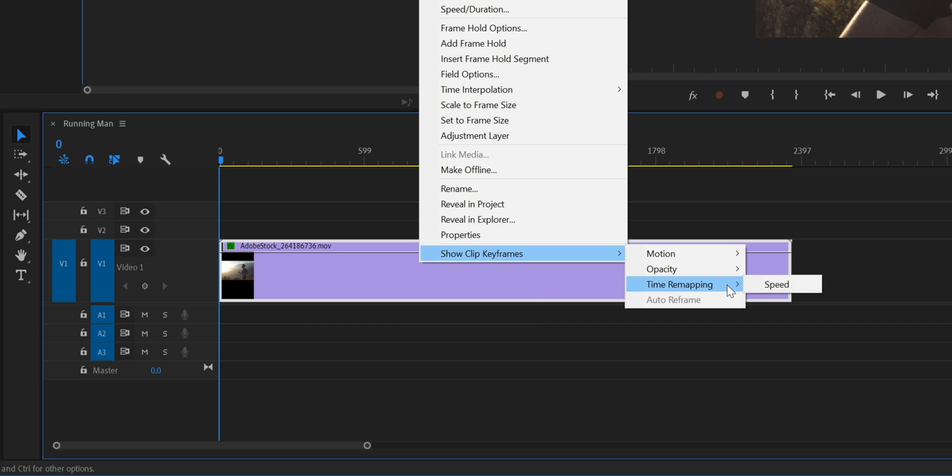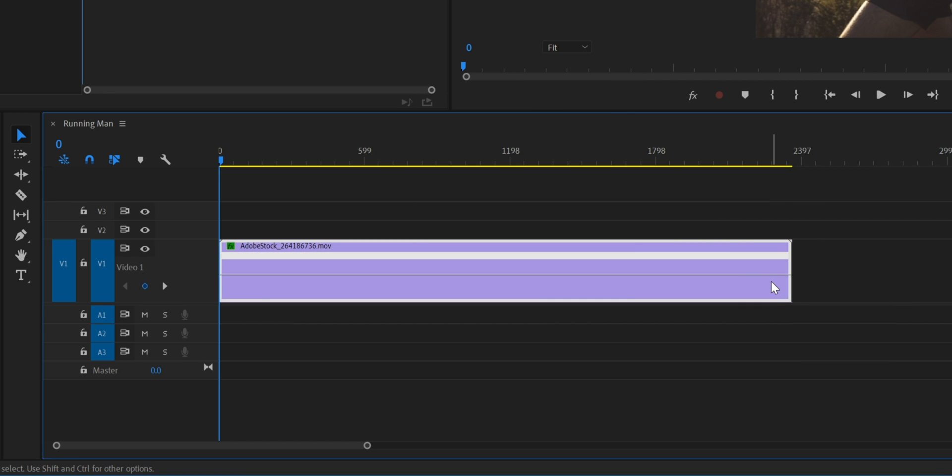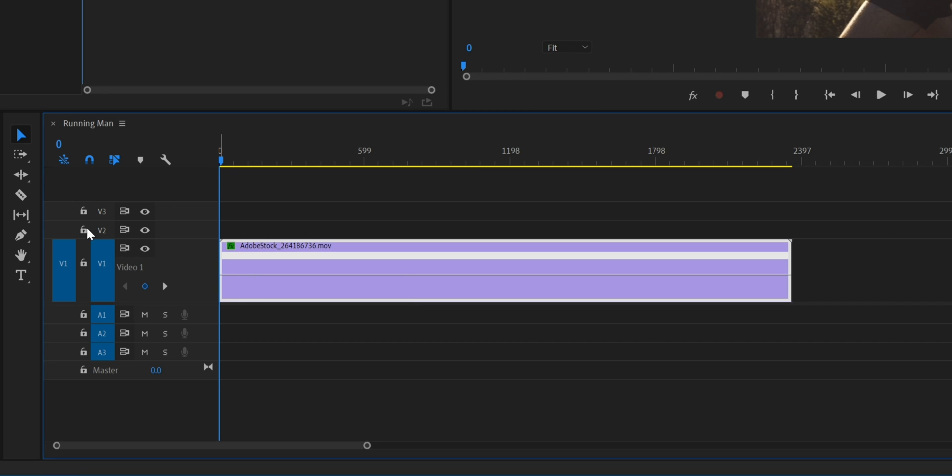Next we're going to right click on our clip, go Show Clips Keyframes, Time Remapping, and Speed. You'll see we have this horizontal line across the middle of our clip. This is representing the speed or the velocity of our clip.